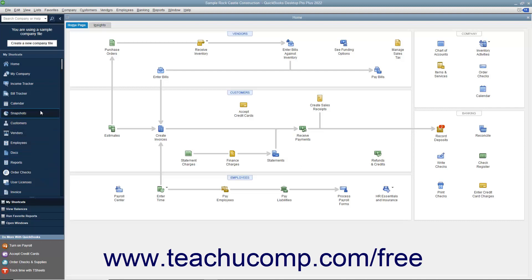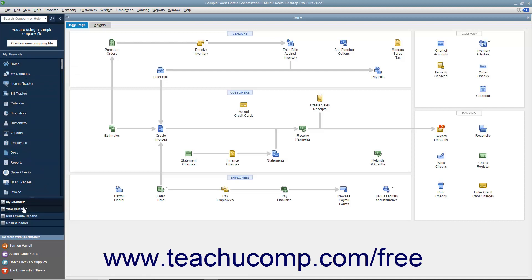When placed at the left side of the QuickBooks window, you will see the search box shown at the top of the icon bar. Below that are the icons for whichever section you currently have selected in the listing shown at the bottom of the icon bar. You can click one of these choices to change the icon shown. The choices are My Shortcuts, View Balances, Run Favorite Reports, and Open Windows.